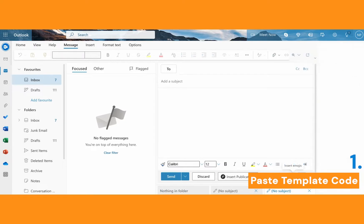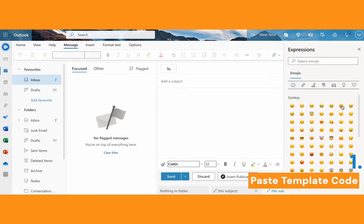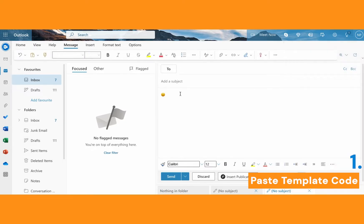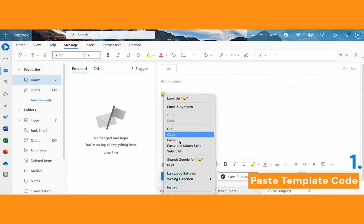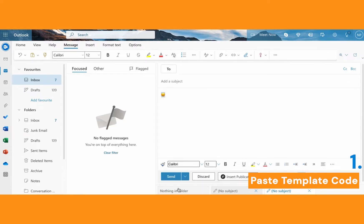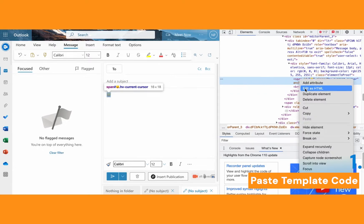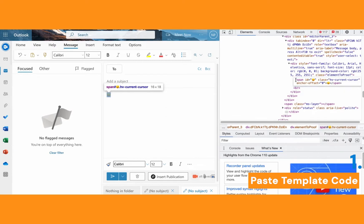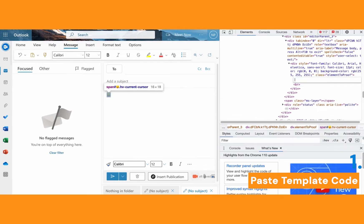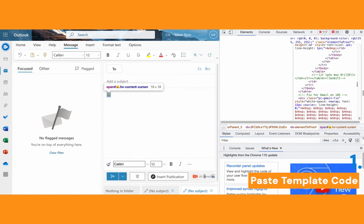Start a new email and add something — I'll add a smiley, but it could be text or anything like that. We're basically going to replace this smiley with our code. Highlight the smiley, then right-click and go to Inspect to open the console. You'll see the code of the emoji is highlighted. Right-click on it, select Edit as HTML, and now you can select everything to replace it with what we copied earlier.